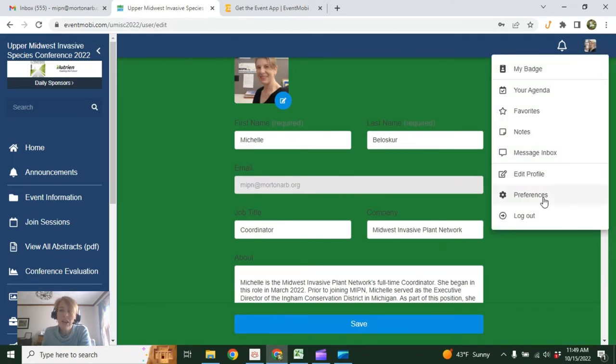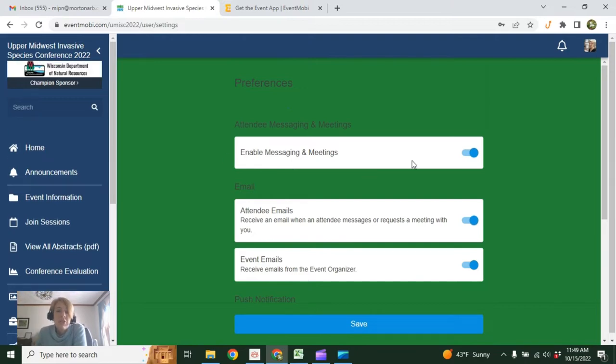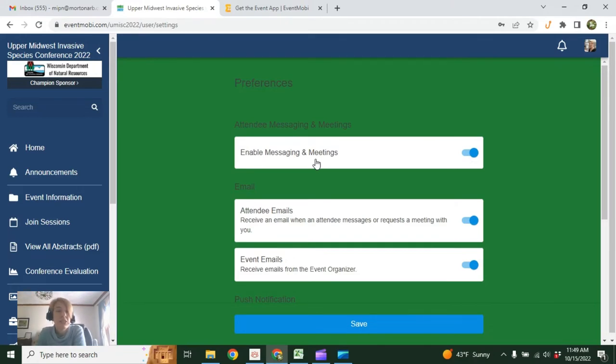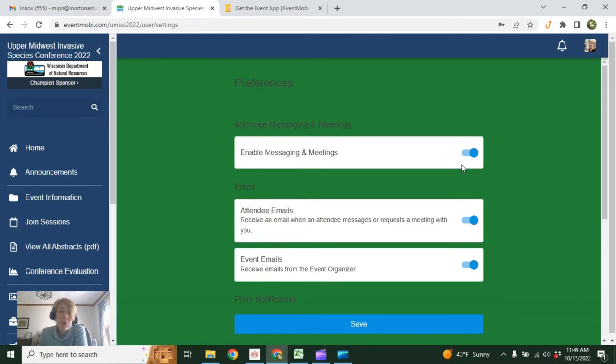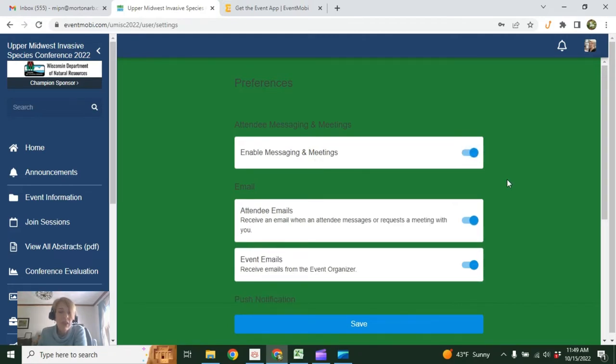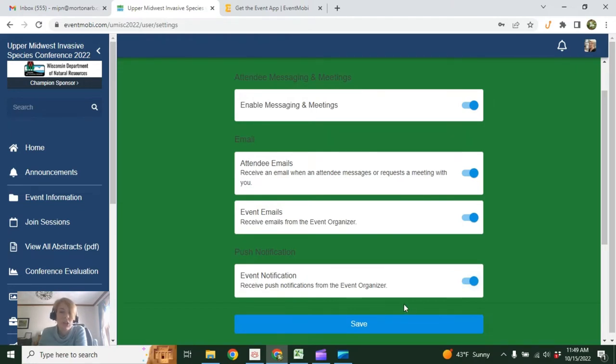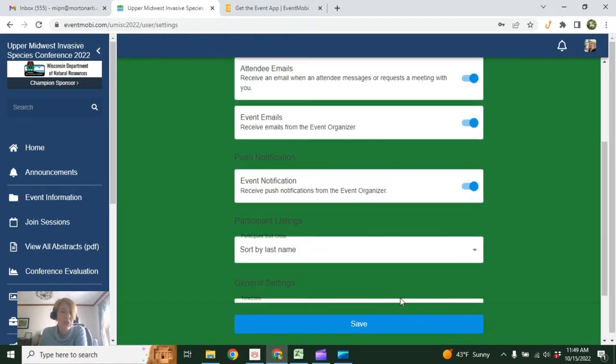You can also edit your preferences. We encourage you to leave this on—enable messaging and meetings. This allows other attendees to message you, you can set up meetings, you can have conversations online. If it's not something you want to participate in, you can toggle that off.